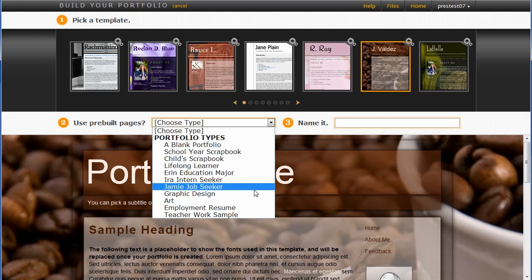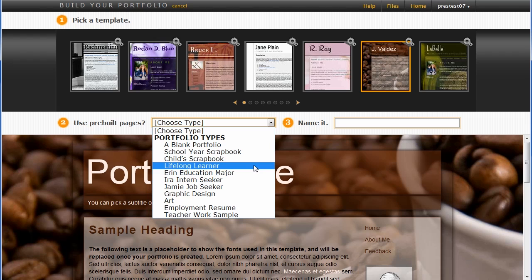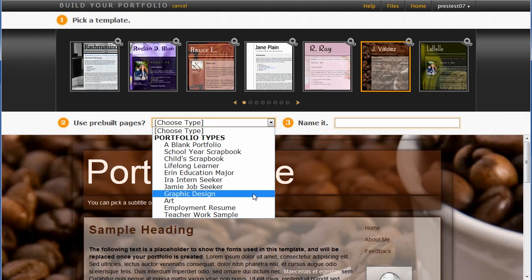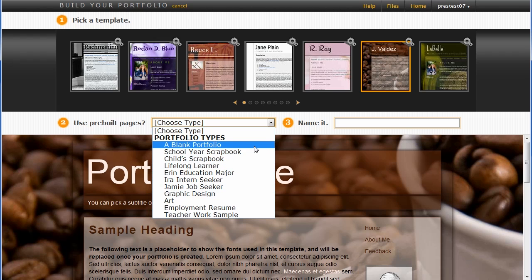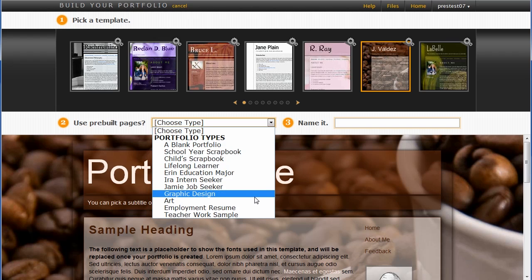Lifelong learner is one type, job seekers is a type, or you can start blank. Maybe you don't want to have any pages at all to start off with. I'm going to start with a graphics design portfolio and see where that takes me.